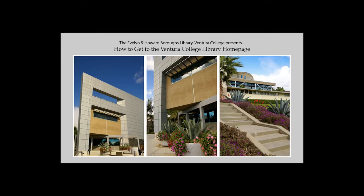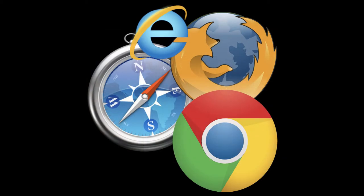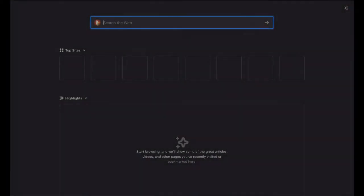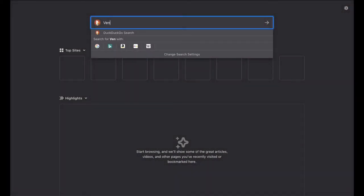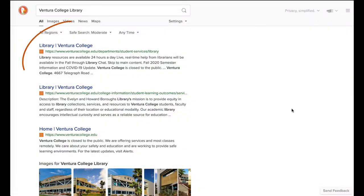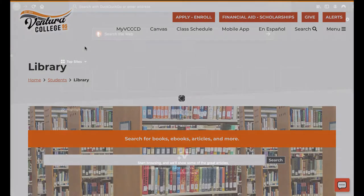There are a few different ways to get to the Ventura College Library website. Your internet browser is probably the easiest way to find us. Just type in Ventura College Library and the VC Library webpage should be at the top of the results list.